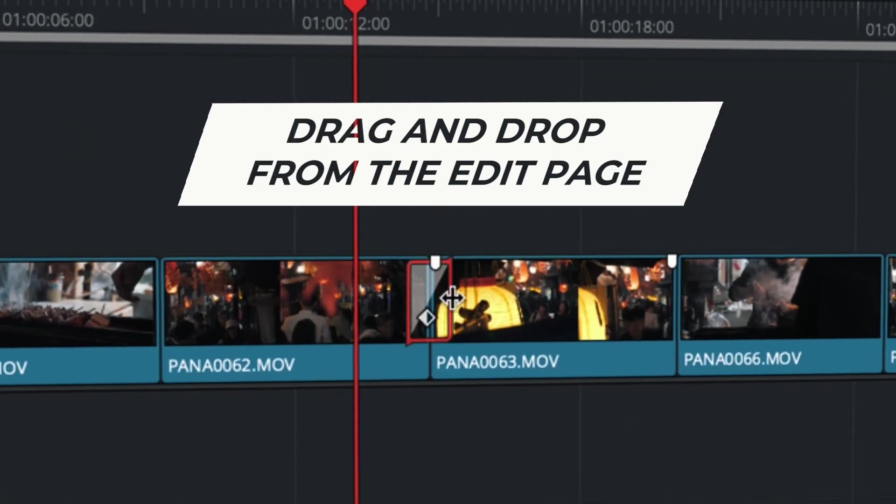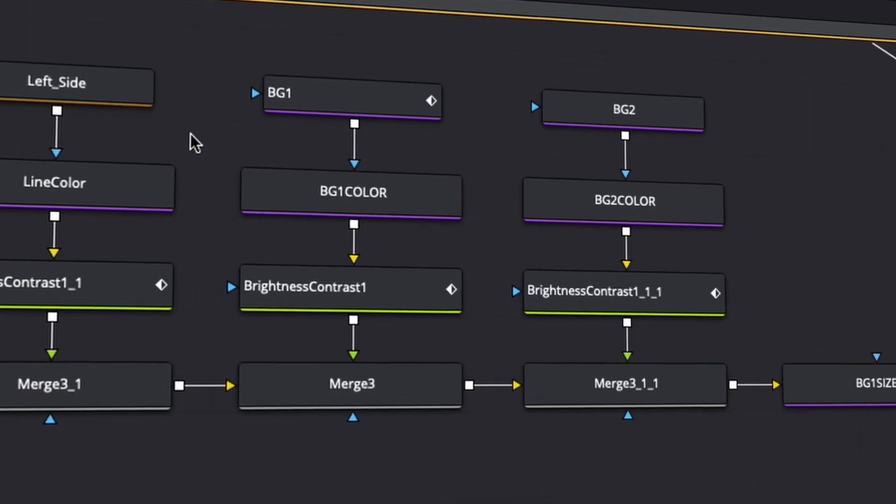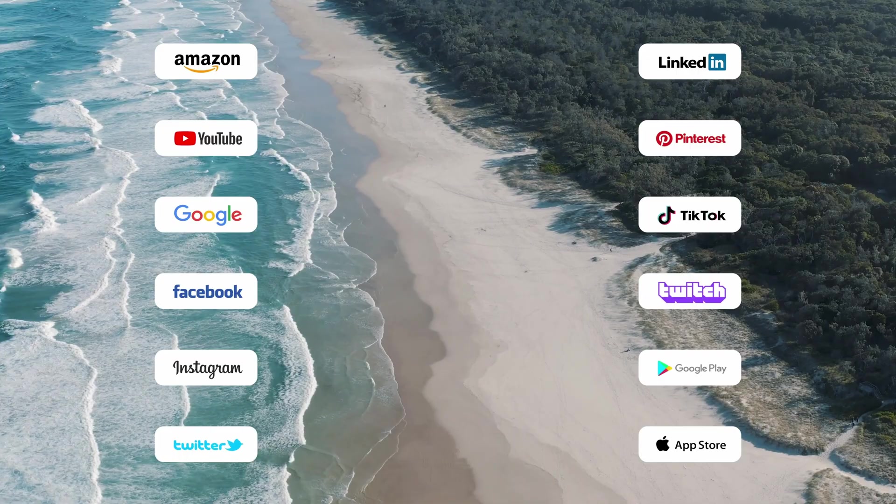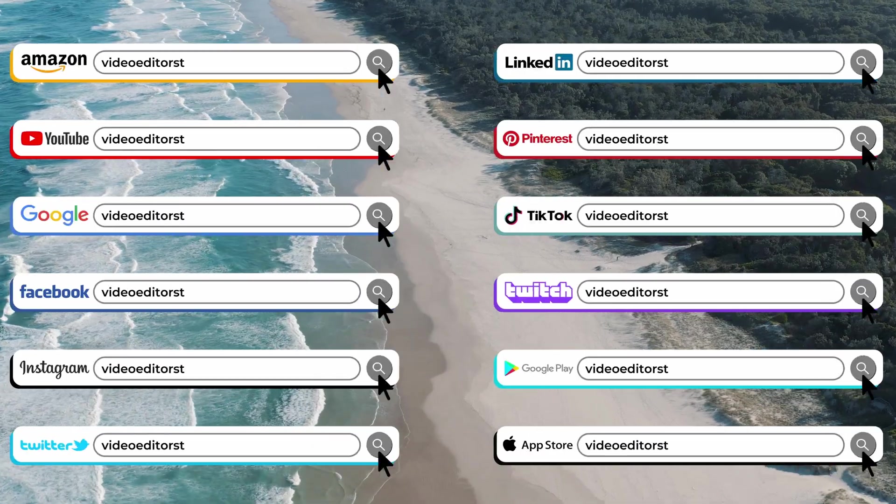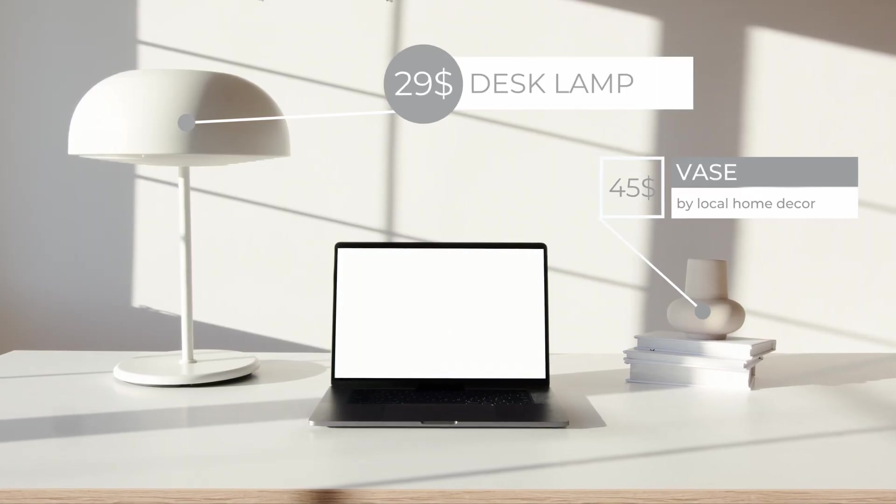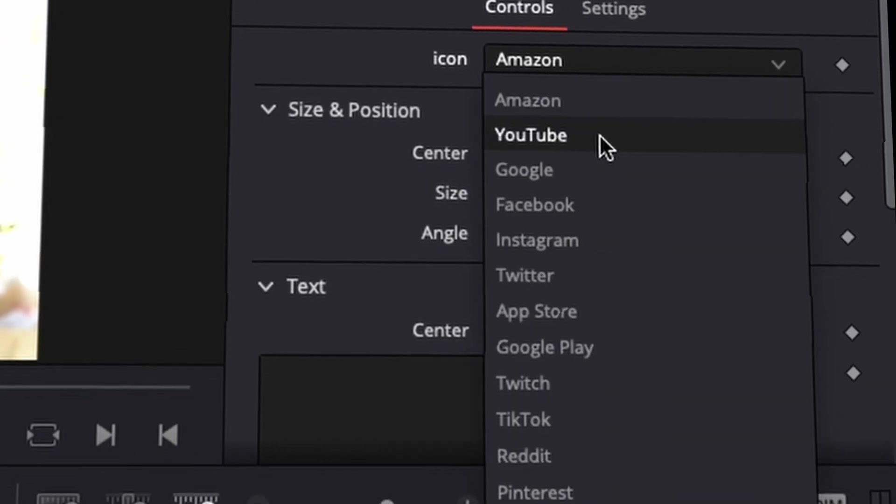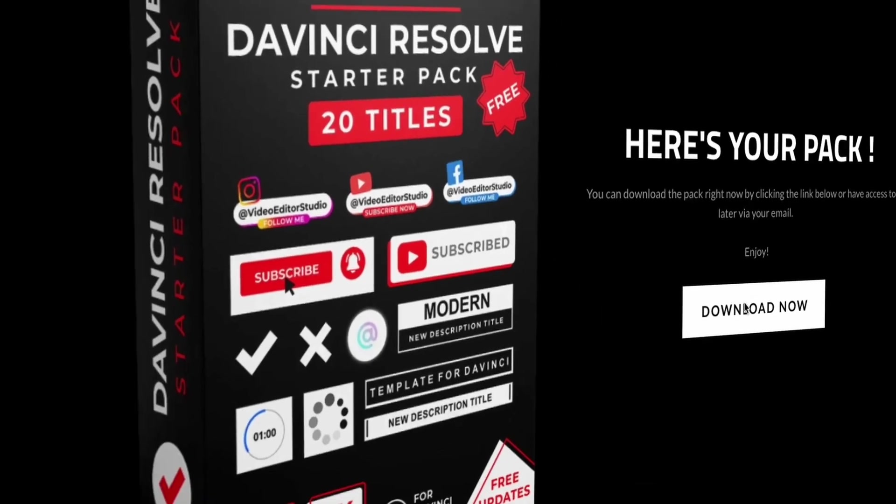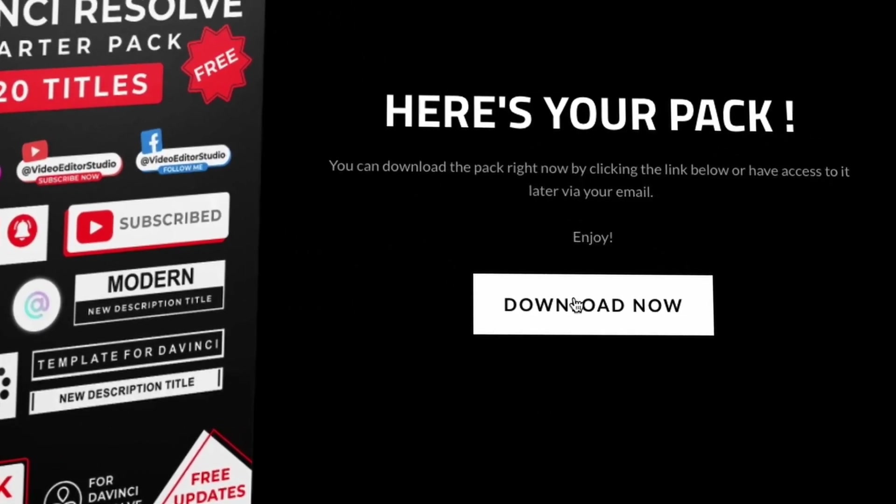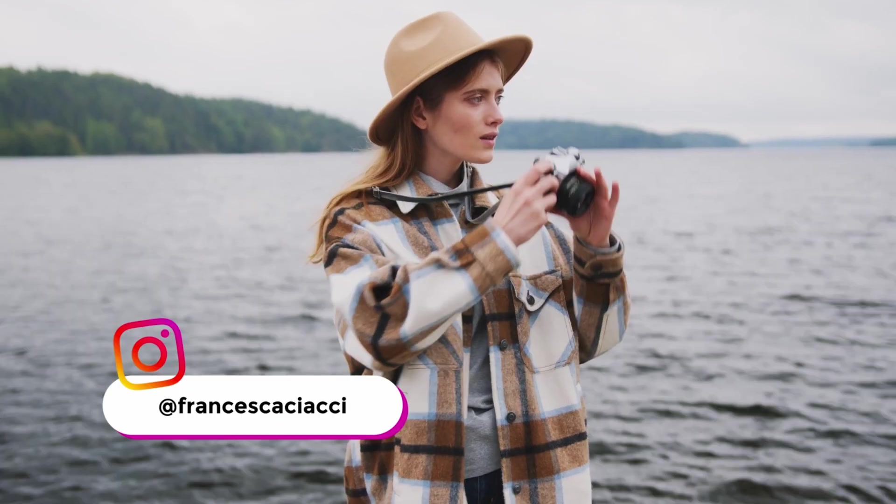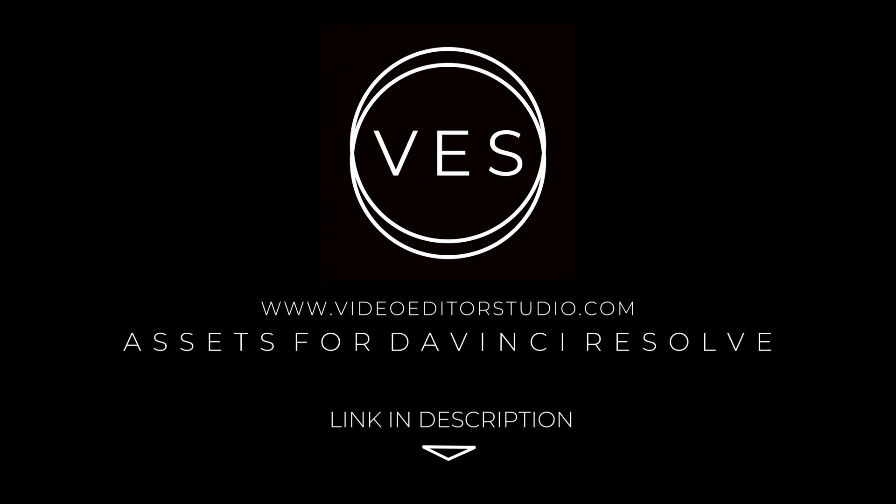Speed up your workflow and create better videos using the packs available on our website, including titles, transitions, and templates, but only for DaVinci Resolve. Get started today by downloading our free starter pack containing a compilation of 20 titles curated from our library. Link in description below.